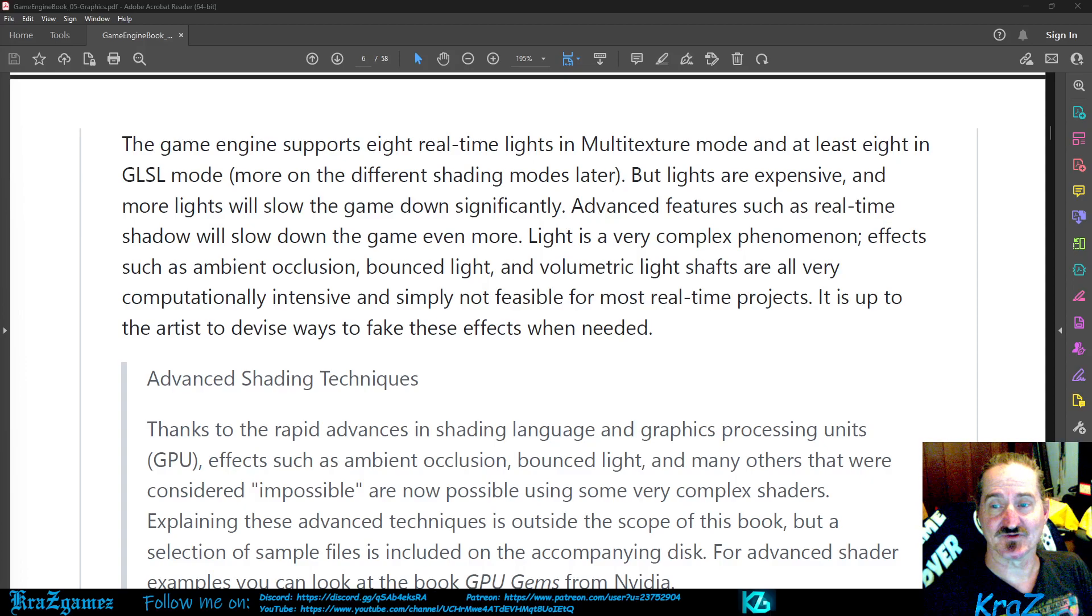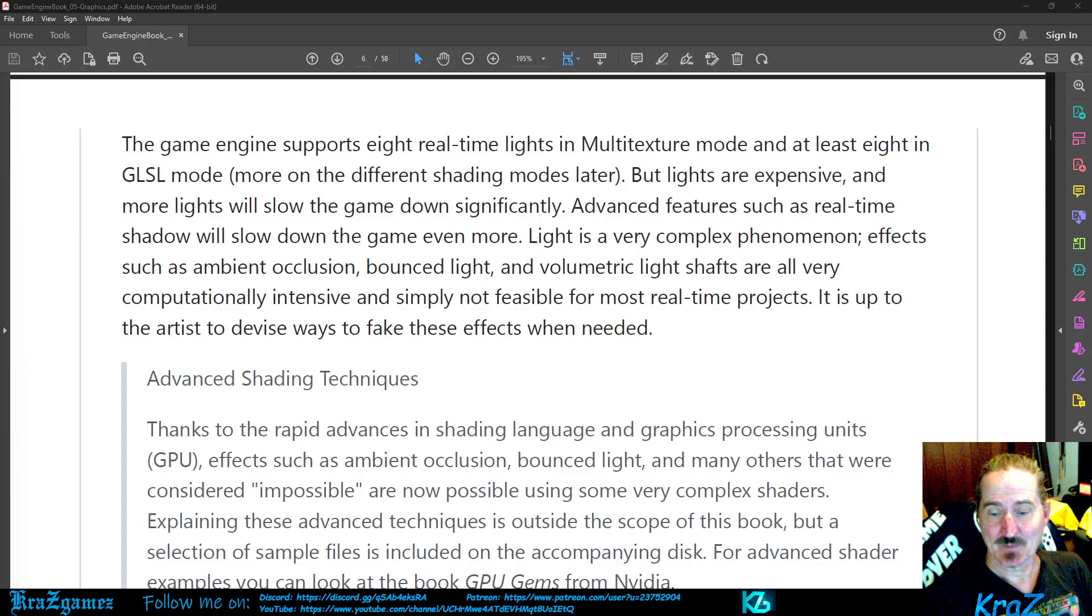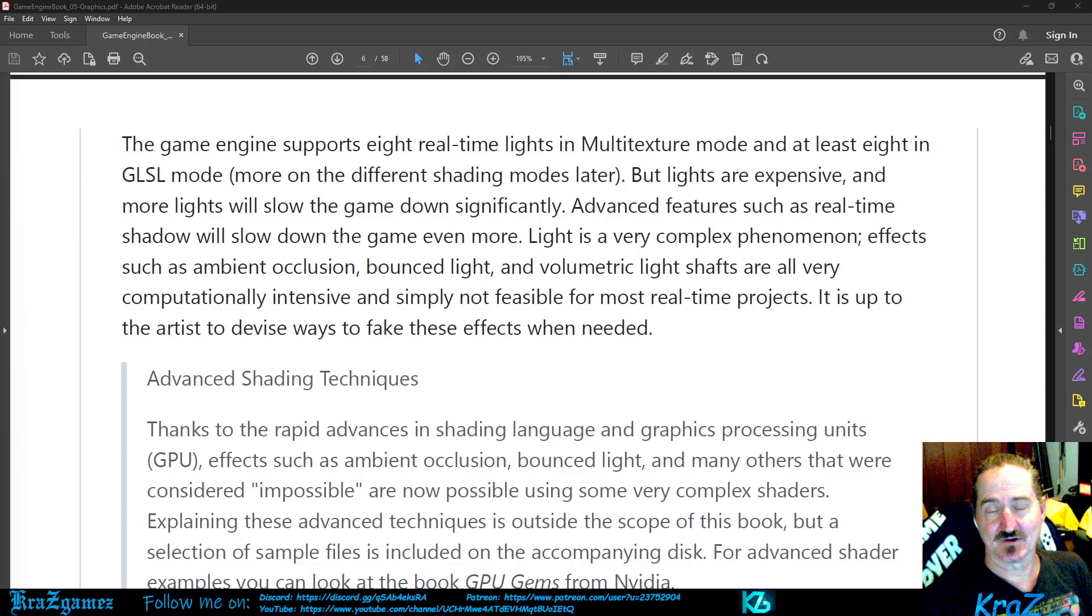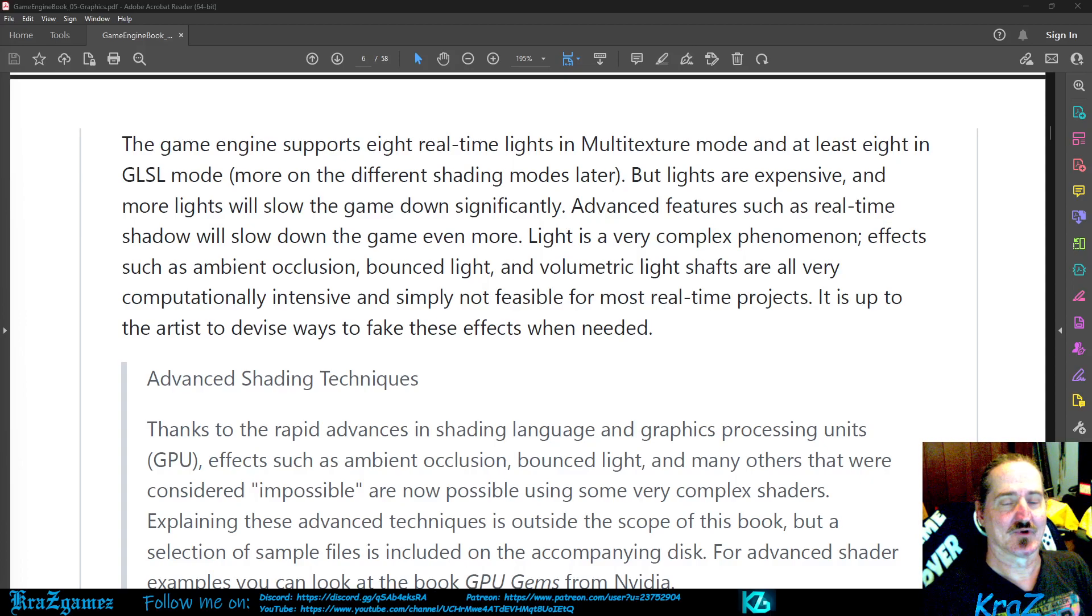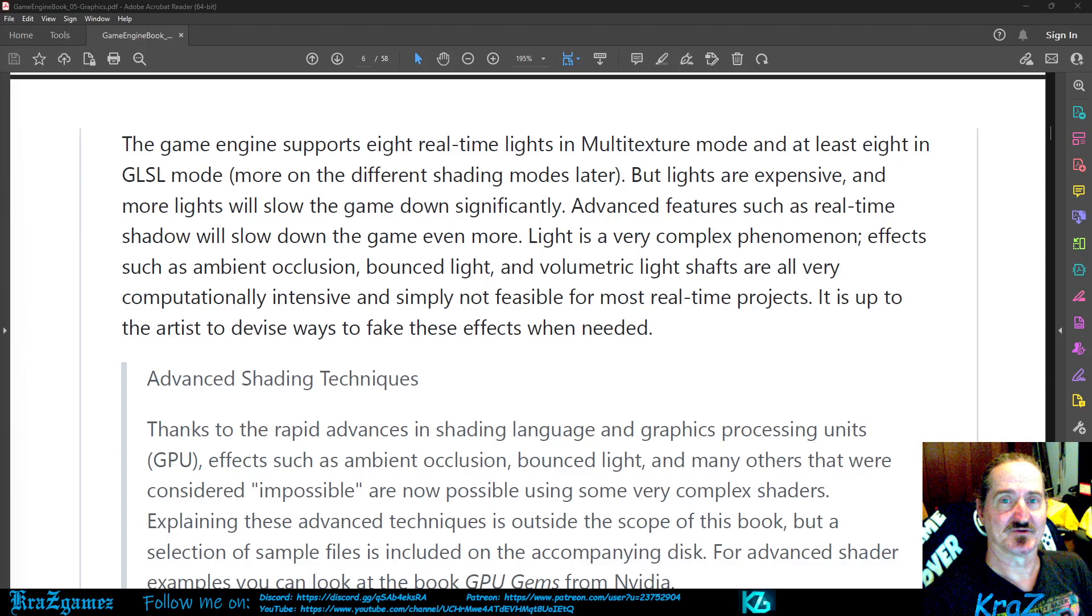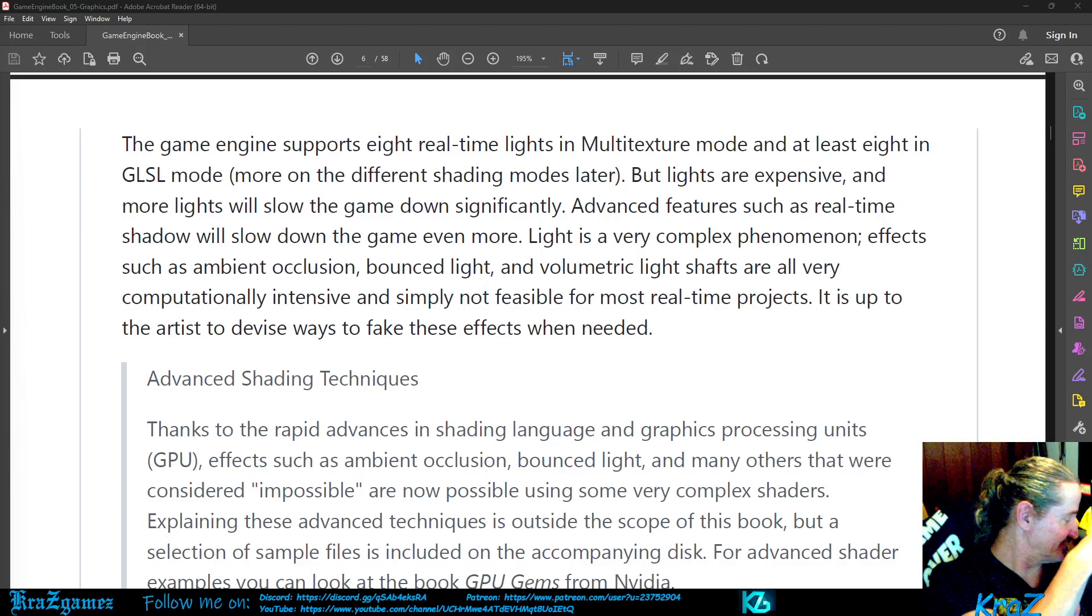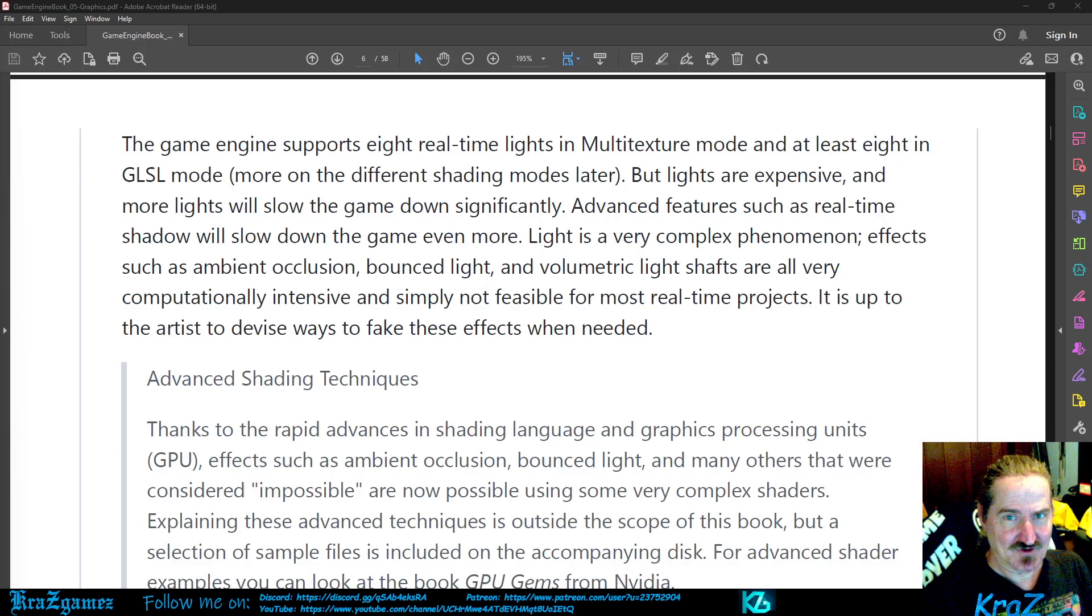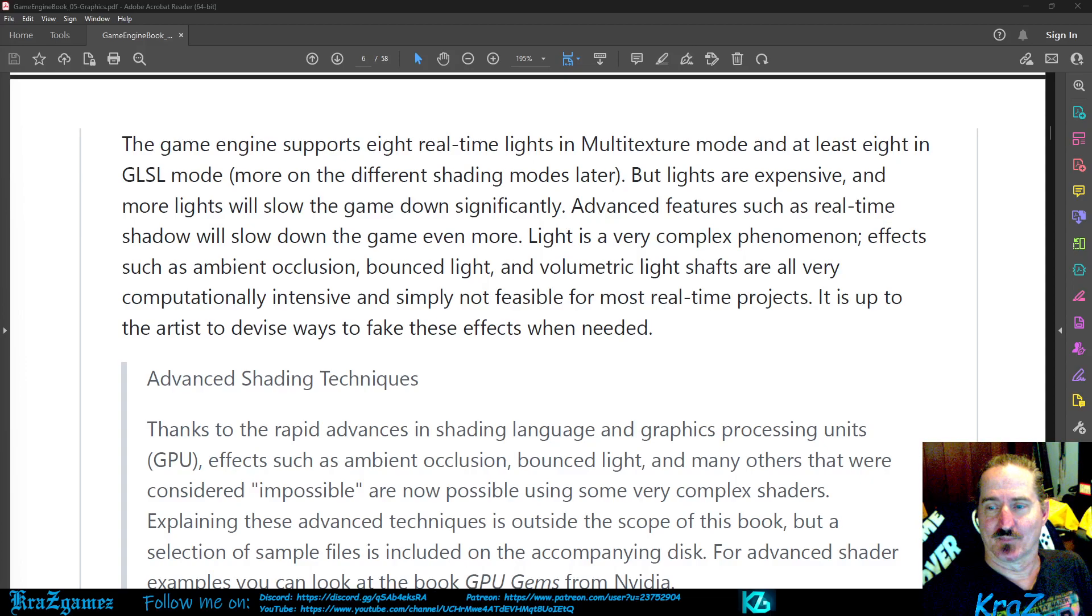It is up to the artist to devise ways to fake these effects when needed. If you've got one of the newer graphics cards you have RTS and all that, but what we're focusing on is computers that really can't, like my old potato that sits over here hiding that I rarely ever use anymore because I've got my big rig.